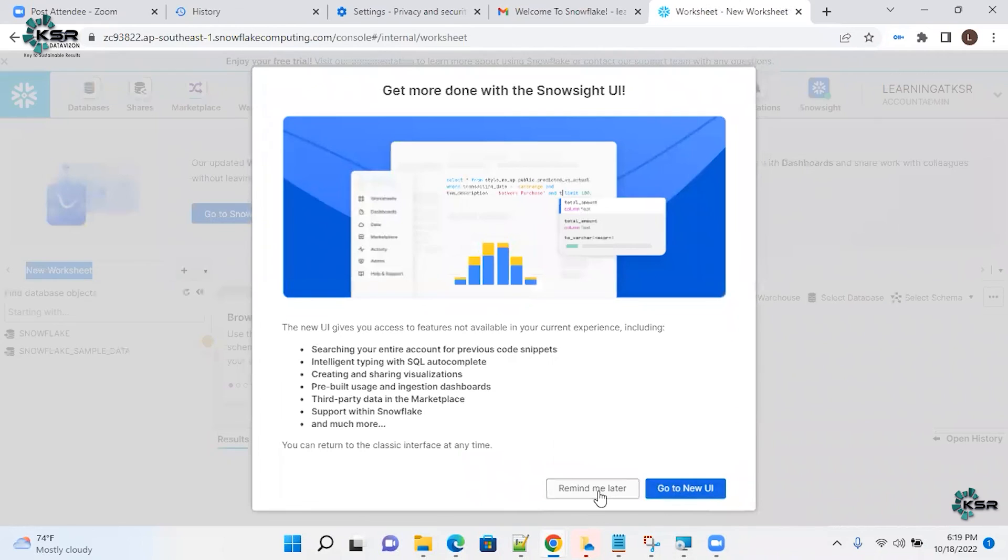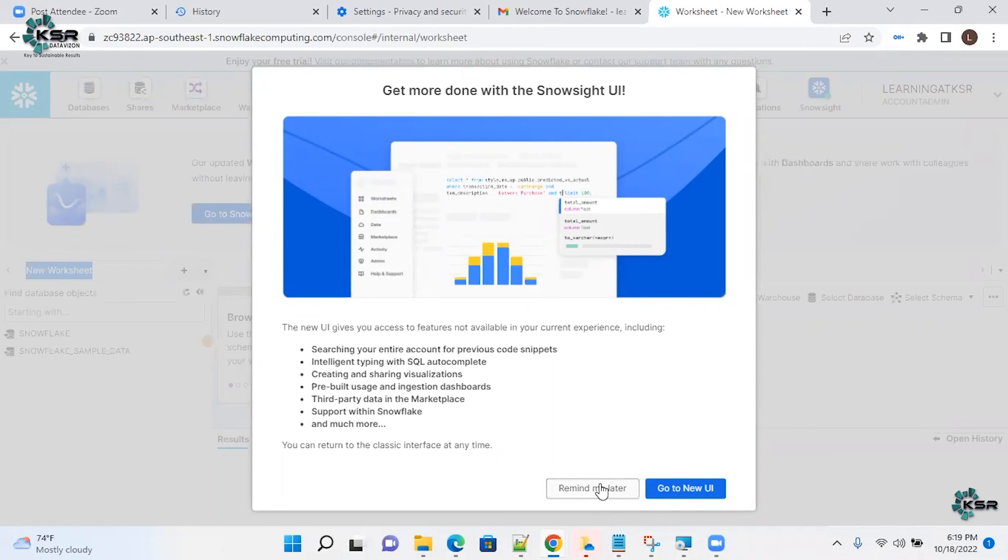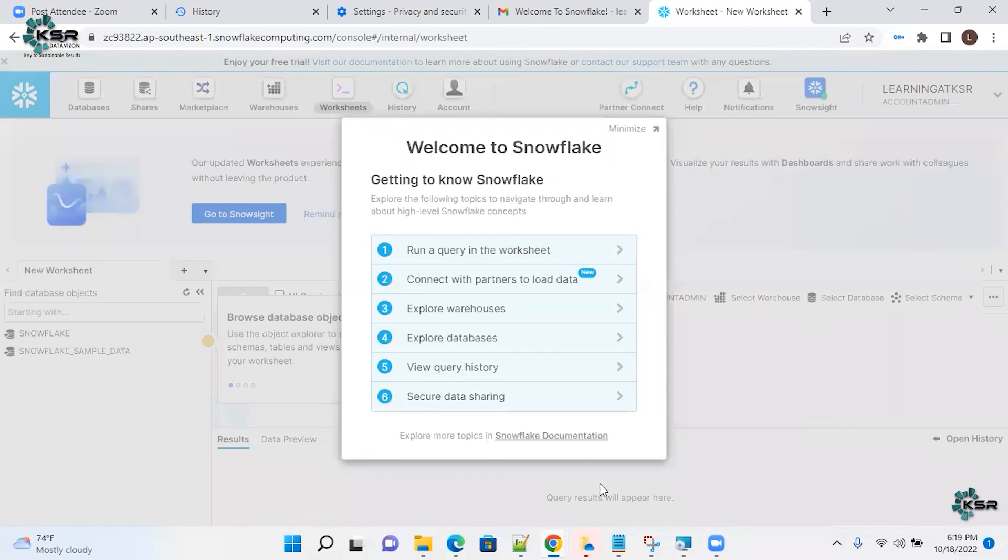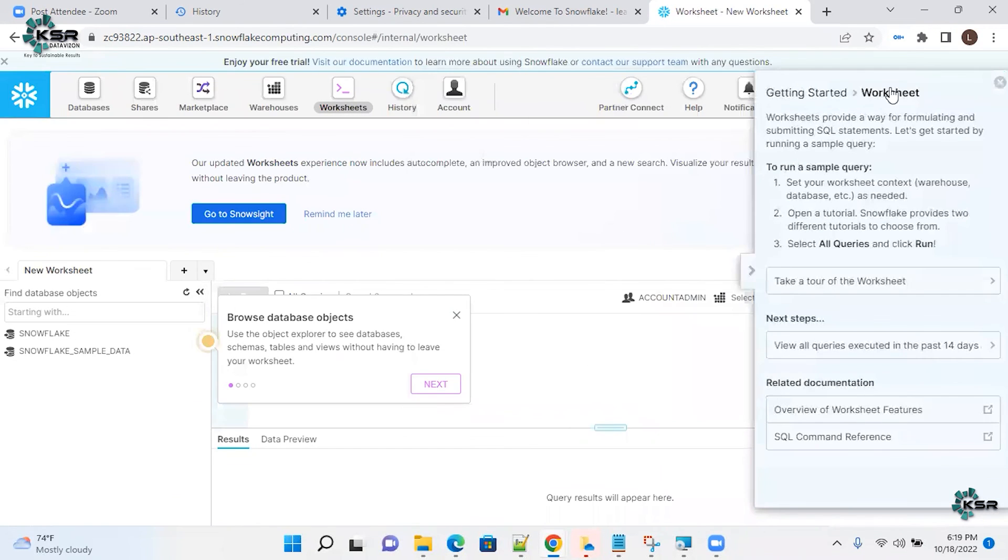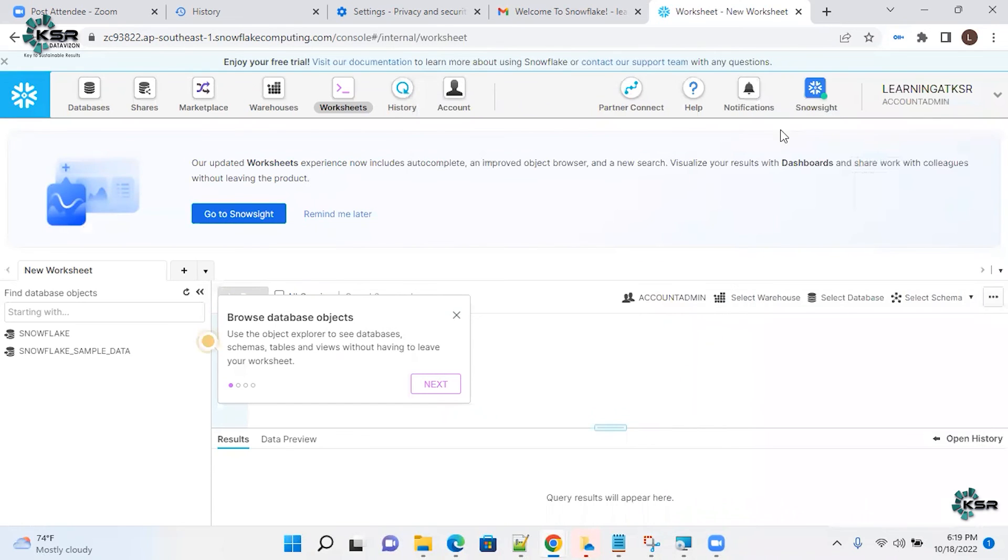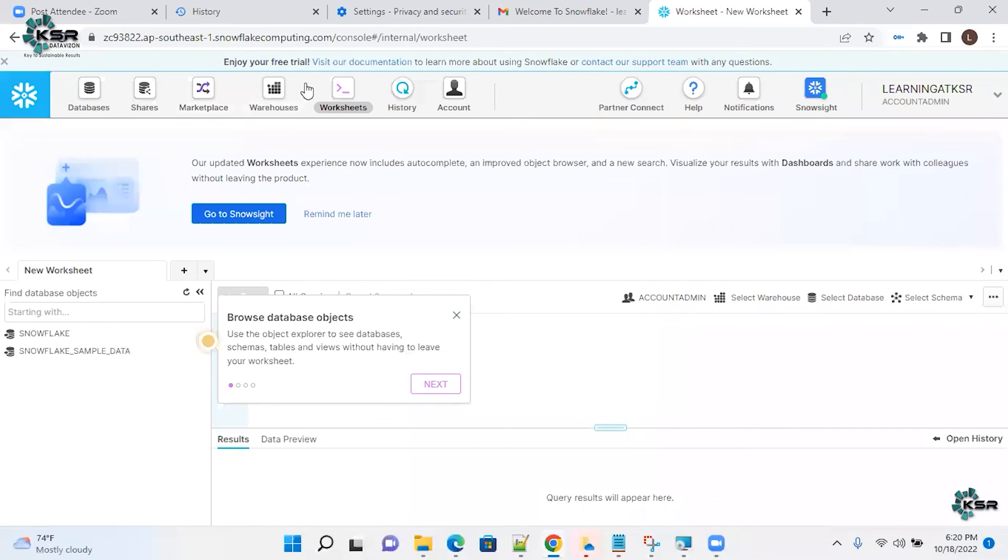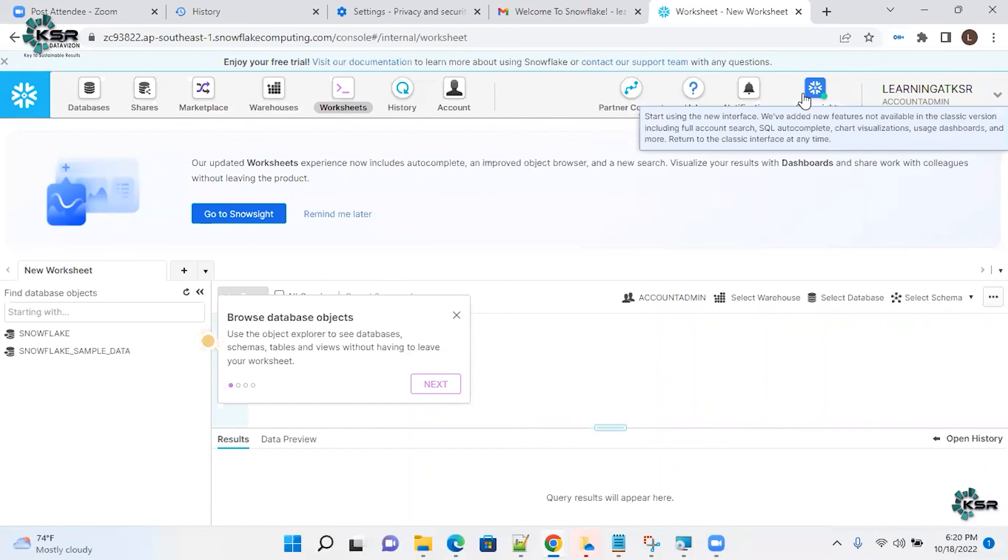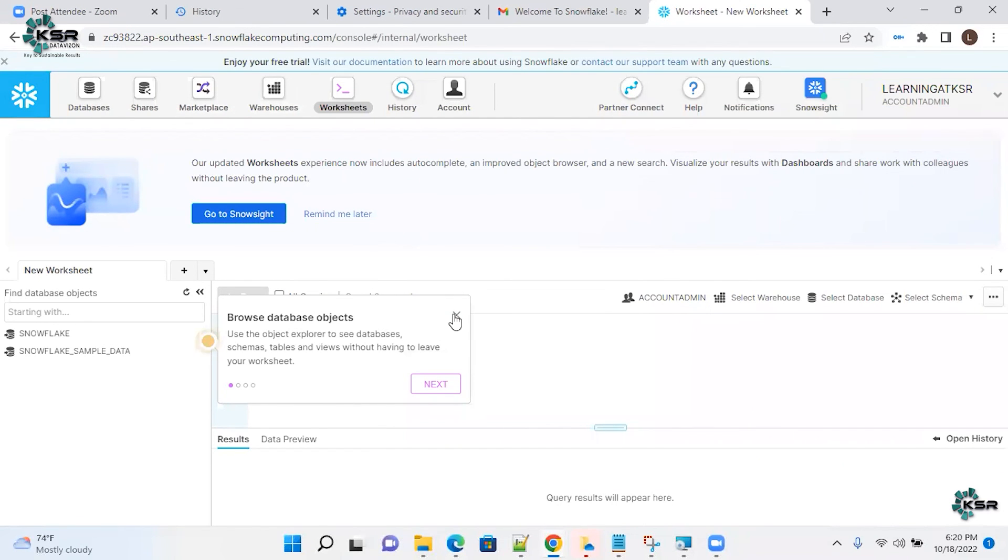Now you can see, it's saying get more done with the Snowsight UI. I'm not interested to go to Snowsight UI right now, so I'll just say later, minimize. And you can see that the classic console is back. Now you can see at the ribbon level, you can see all the databases, shares, marketplace, warehouses. All are back in the same shape it was before the Snowsight.